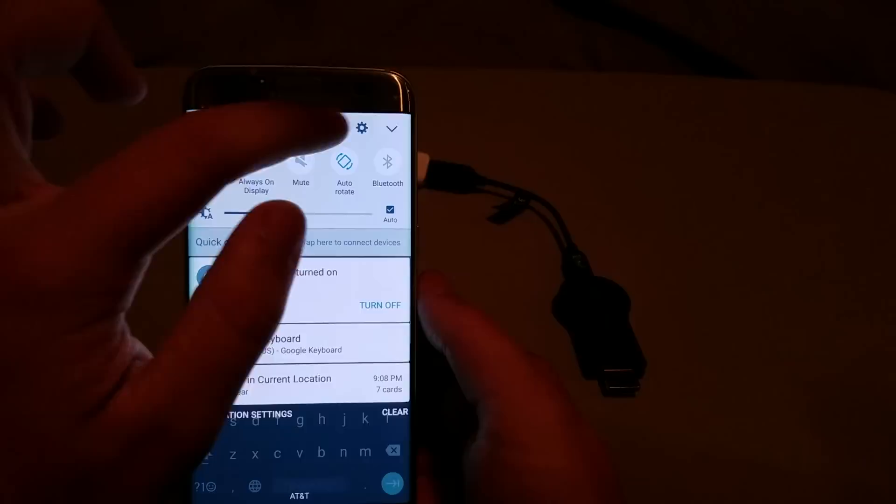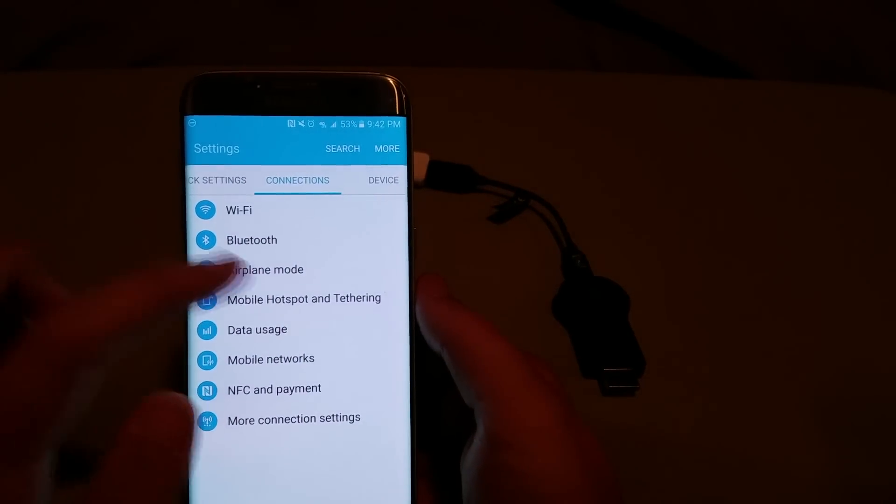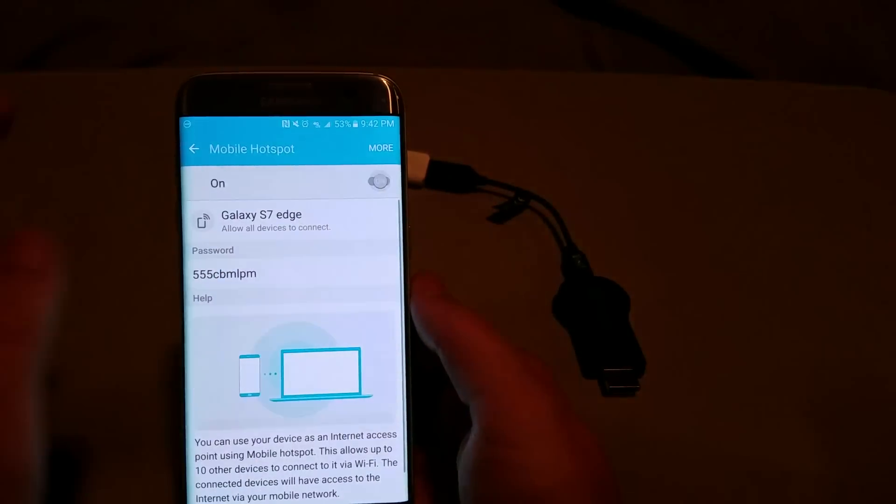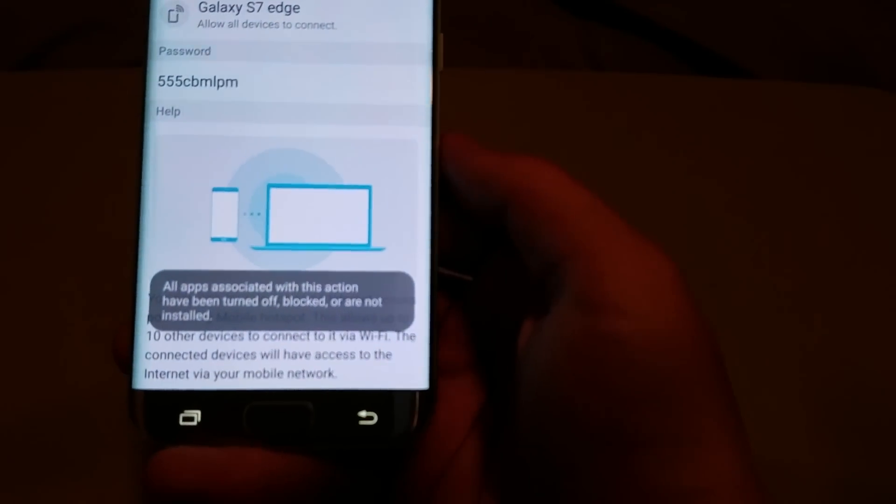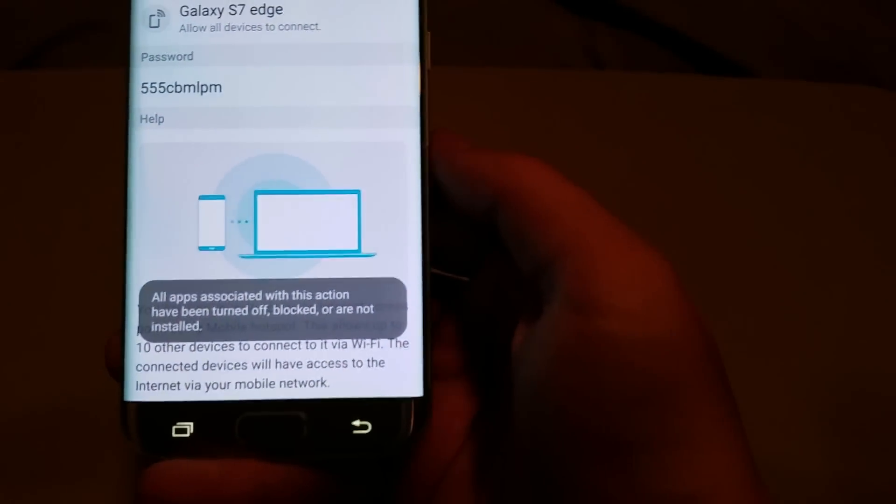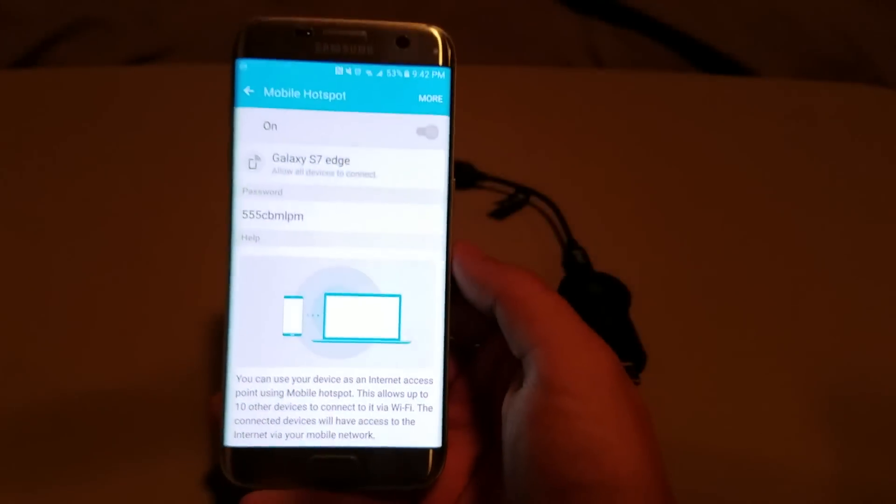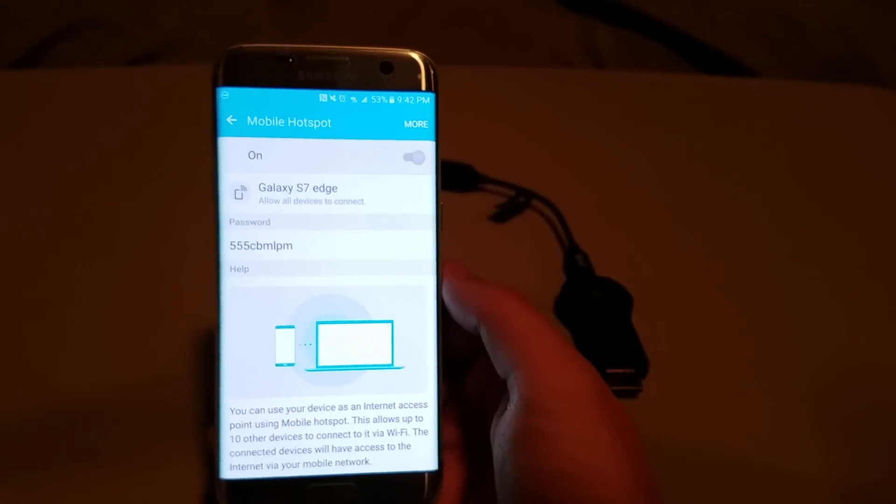Now, if you directly try and go and activate the hotspot, what you'll notice is that it has a message at the bottom that says all apps associated with this action have been turned off or not used.